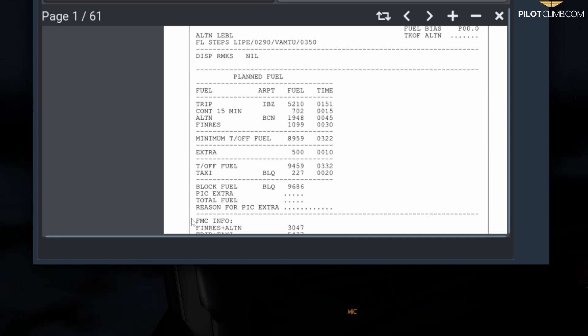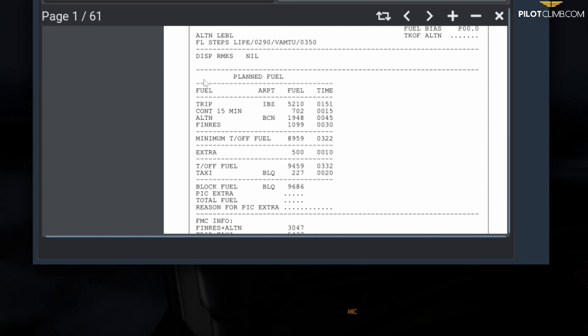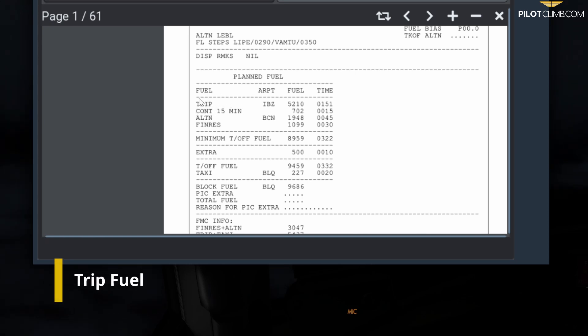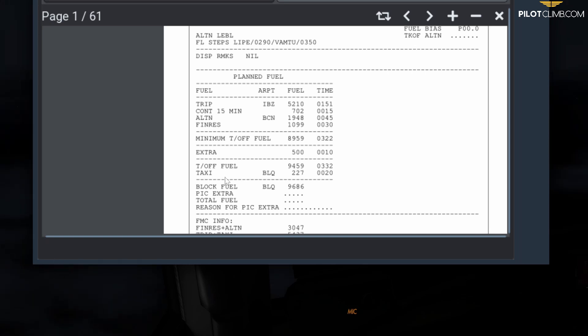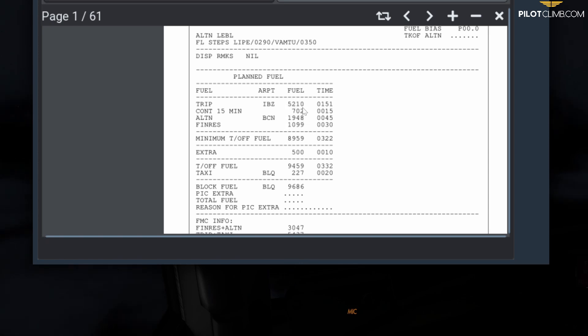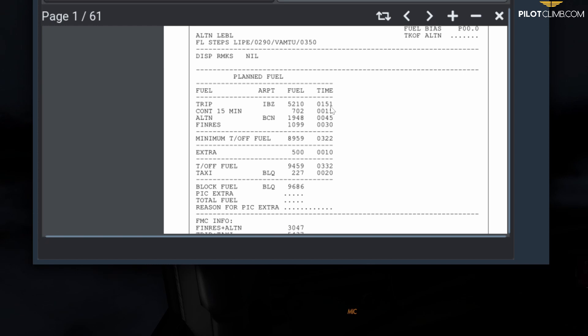Let's start from the top. The planned fuel shows fuel amount, fuel, and time. The first figure is the trip fuel. Trip fuel is the fuel you need to fly from your departure aerodrome all the way down to your destination. In our case, from Bologna to Ibiza, the trip fuel is 5,210 kilos. This is only the flight from takeoff to landing, and the time is 1 hour and 51 minutes of flight time.